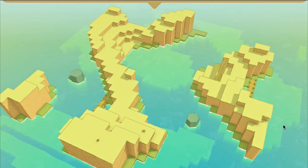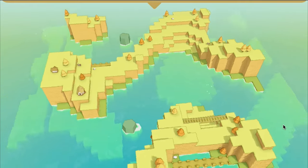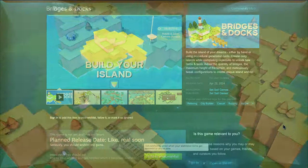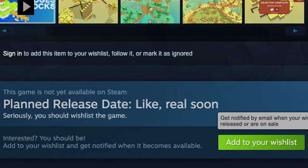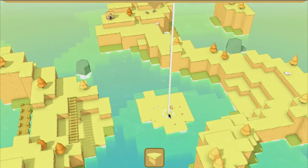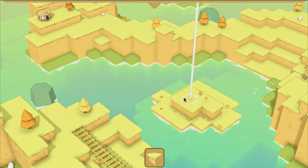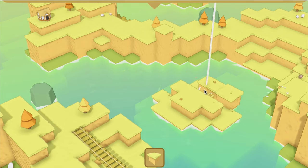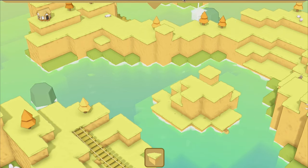I'm really excited to see what all of you will build in this game. And if you haven't already, it would mean a lot to me if you'd go to Steam and wishlist Bridges and Docks, because it's coming out really, really soon — it might even be out by the time this video is posted. You should check Steam. But that's it for me today. Thanks for sticking around, and I'll see you all in the next one.